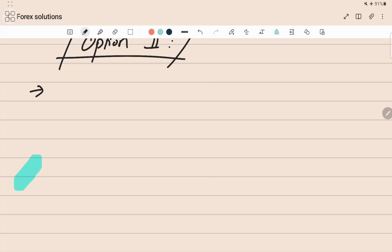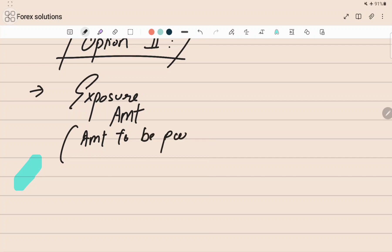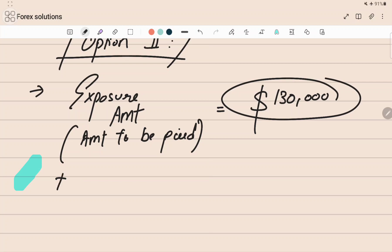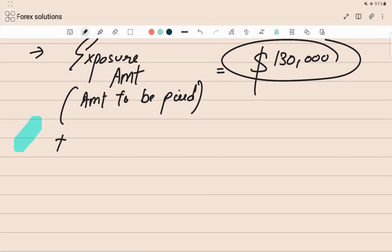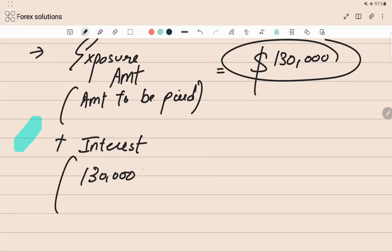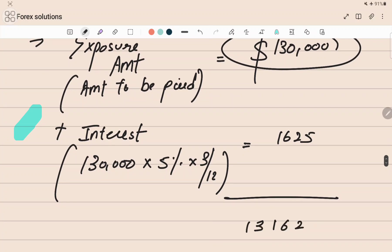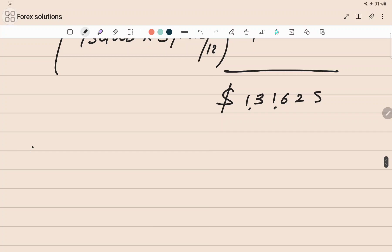The exposure amount to be paid is dollar one lakh thirty thousand as given in the question. But in Option 2, the importer also has to pay the five percent per annum interest to the exporter. So we add: one lakh thirty thousand plus interest at five percent for three months — one lakh thirty thousand into five percent into three by twelve — which gives one thousand six hundred twenty-five. Adding this gives a total of dollar one lakh thirty-one thousand six hundred twenty-five. This interest is also in dollars.